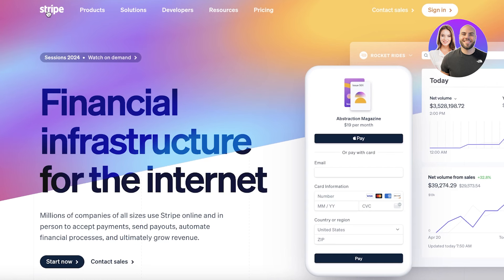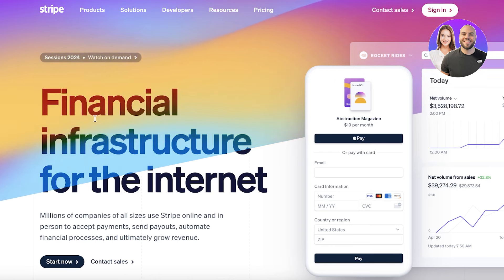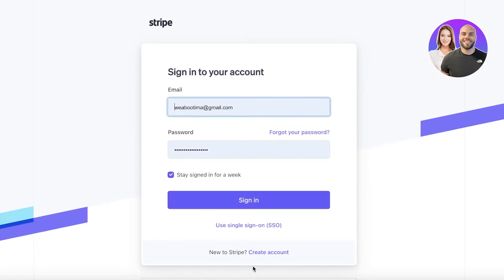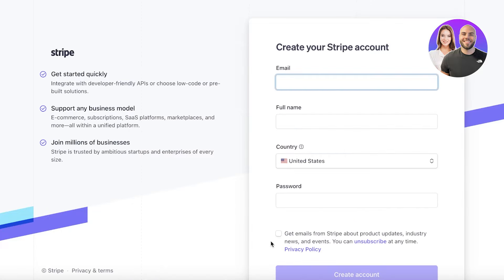To use Stripe, simply head over to stripe.com and click on Sign In on the top right. You'll be led to the Stripe login page. You want to create your account first before you're able to log in, so from the login page go to the Create Account section at the bottom and click on the Create Account button.